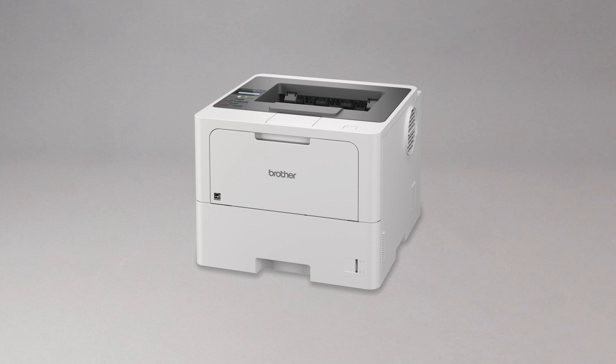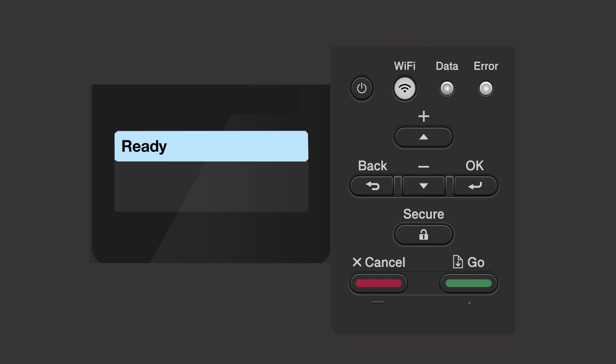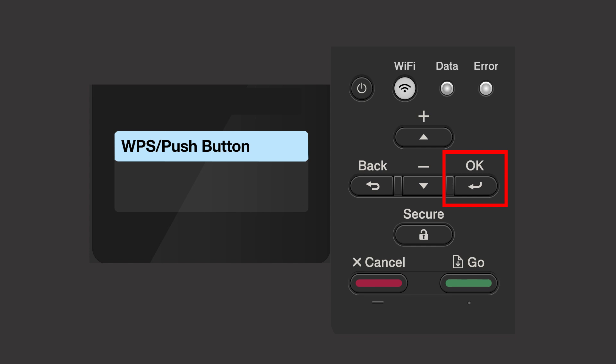To begin, confirm your Brother machine is powered on. Begin by pressing the Wi-Fi button. Press the up or down arrows repeatedly until the WPS option appears on the LCD window. Then press OK.